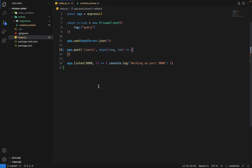Hey there everyone, in this video we're going to learn about nested writes. What are nested writes? Nested write is basically when you want to create a model and its related model as well.